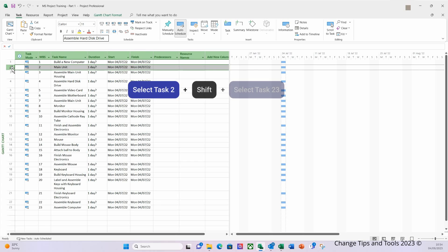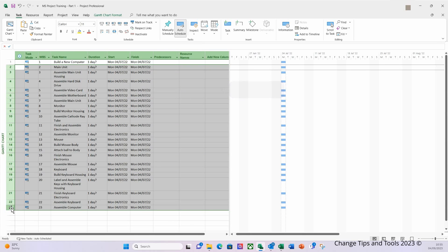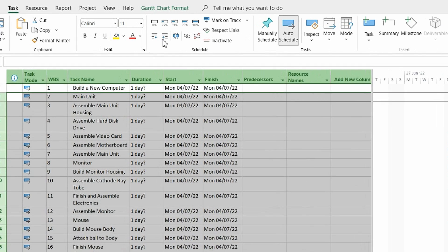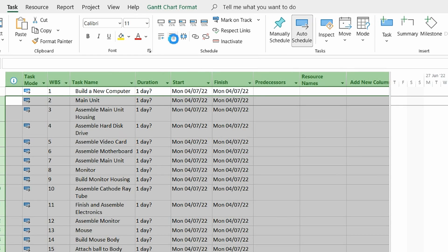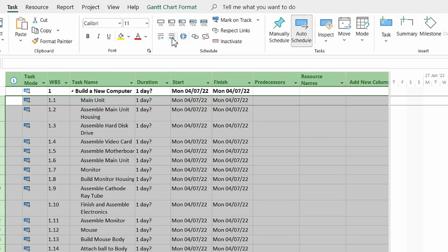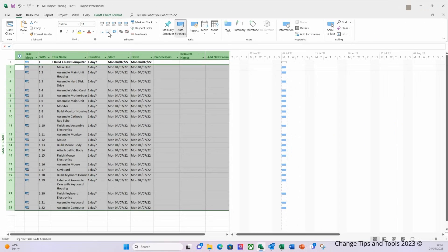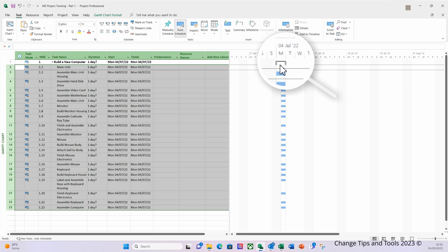I'm going to select here on the left the 'Main Unit.' I'm going to hold down the shift button and I'm going to select 'Assemble Computer.' Then on the task ribbon over here I'm going to select the right indent button. As you can see now, the 'Build a New Computer' has a slightly different graphical representation which denotes it as a summary task.